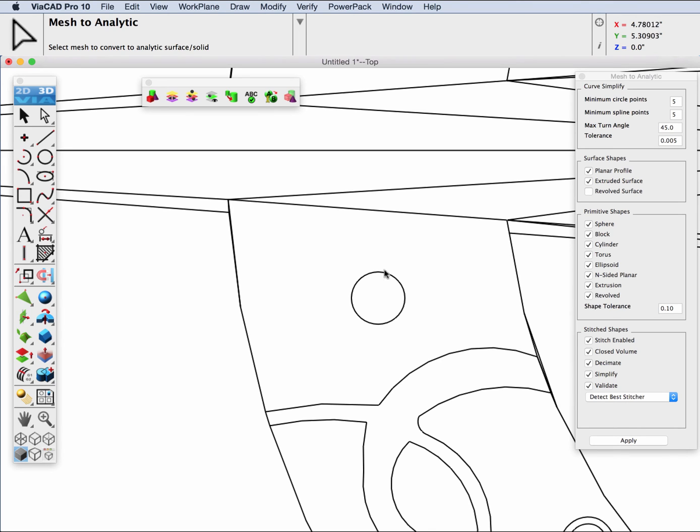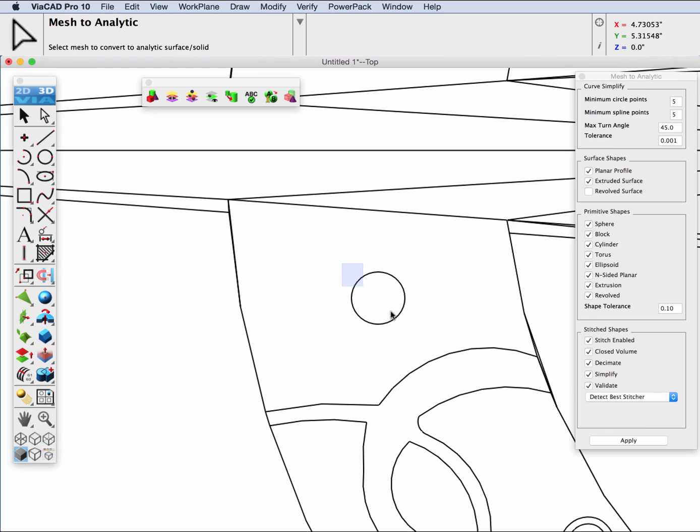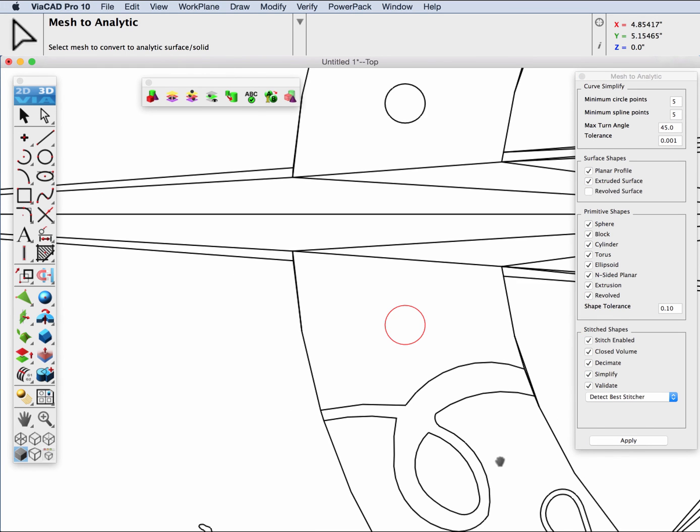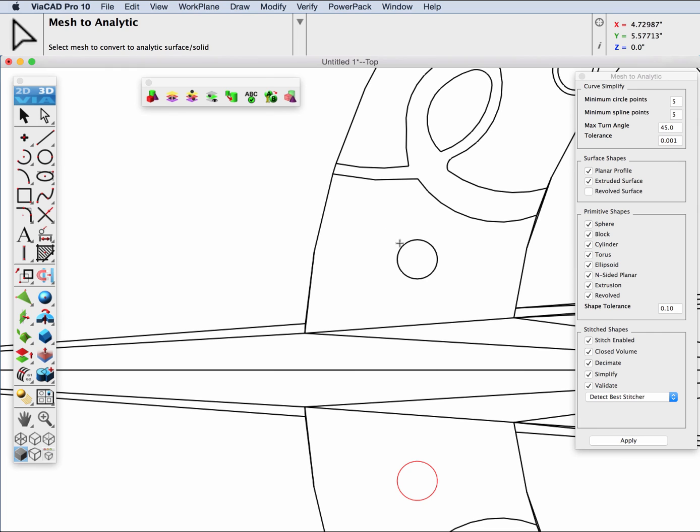So let's go ahead and select this, and it jumped a little bit. It did that because of our tolerance. Let's lower our tolerance a little bit more and select it again. There we go. And let's do another one up on top.